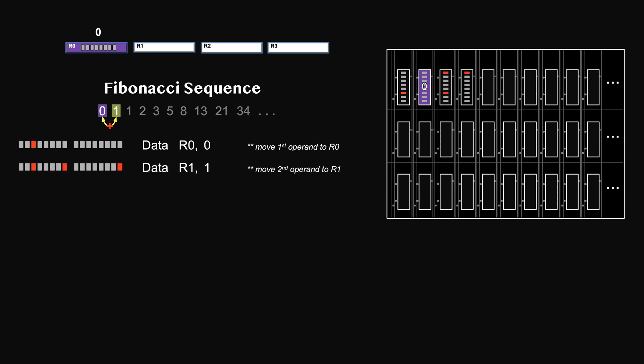They will be translated into voltages later. So we use data R0, 0 to move a 0 to here. Let's color the data as purple 0 so that it's clear to us what it is. When you are coding, it's better to keep these little notes reminding yourself what you are doing. Another data instruction to move 1 into R1. Then we need the memory locations to store the results.